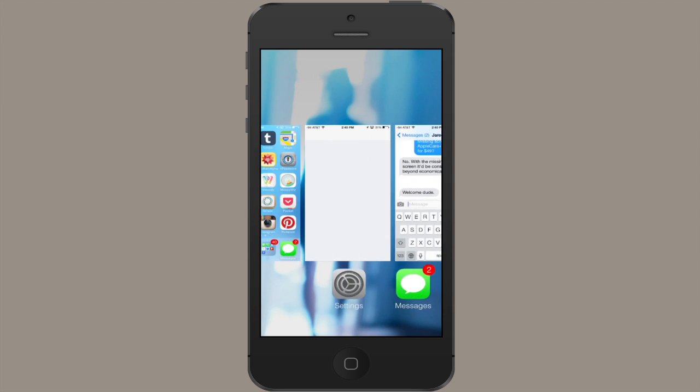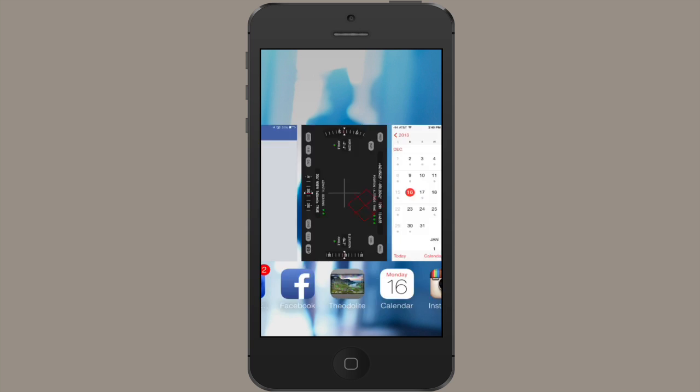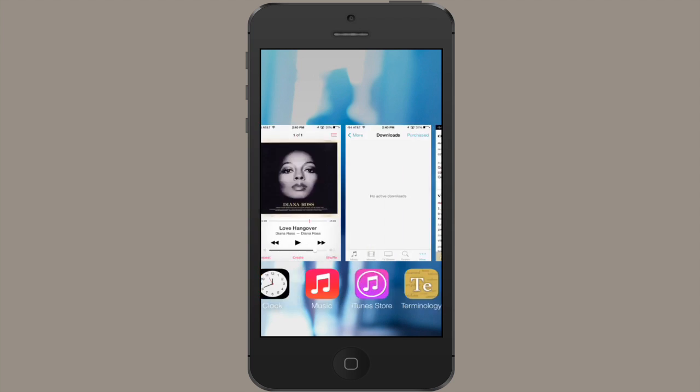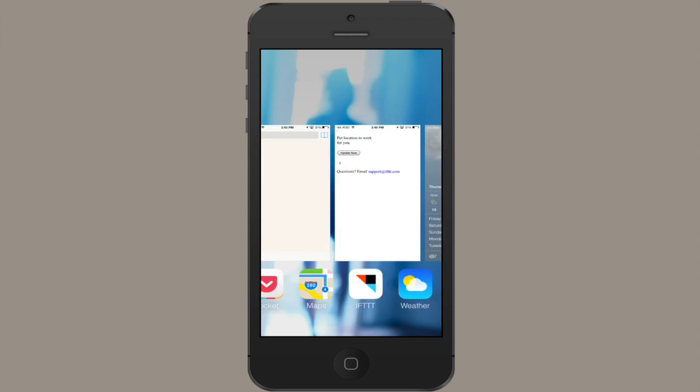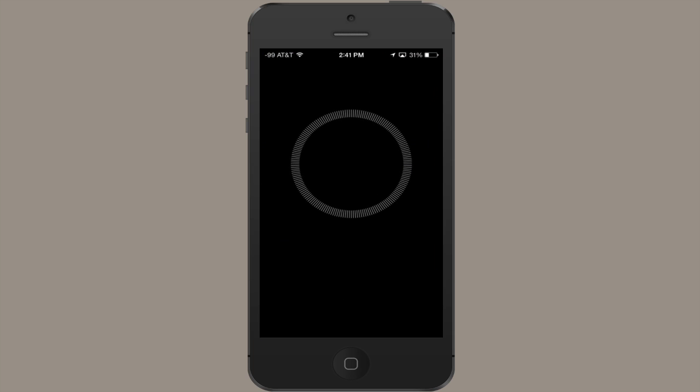So this way, I can go from the app I'm currently using to the app I used deepest in the past with just a couple swipes.